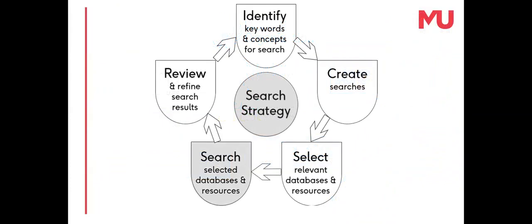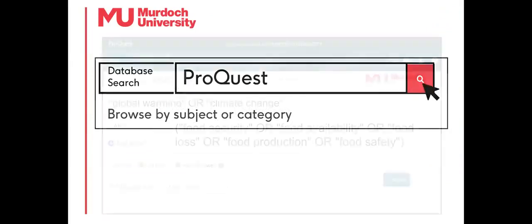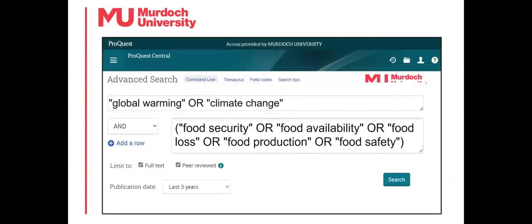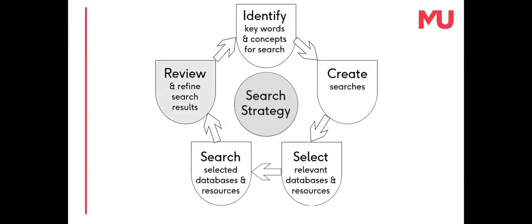Search the selected databases and resources using searches created from the topic's identified search words. Type in the search strings and any search limiters. Review or modify a search if it's not returning relevant results by repeating the search strategy.